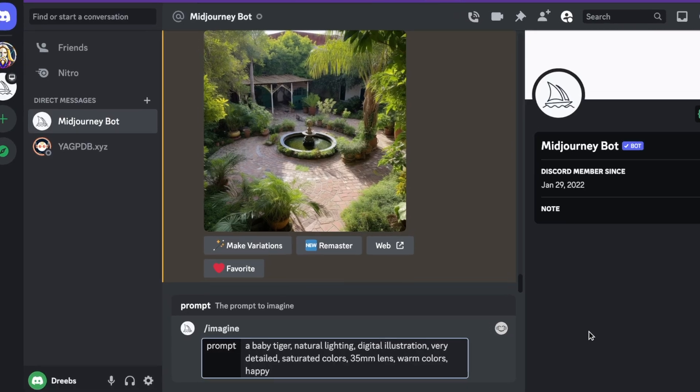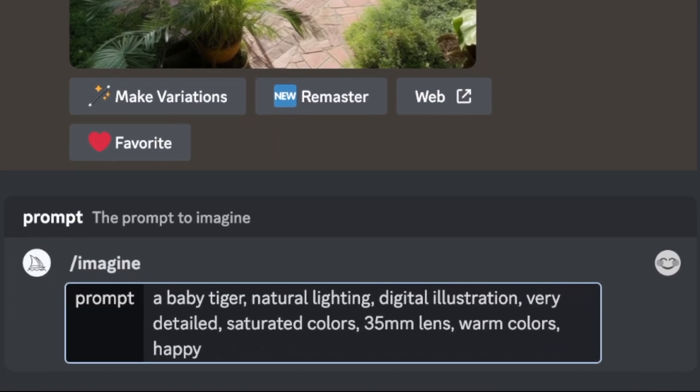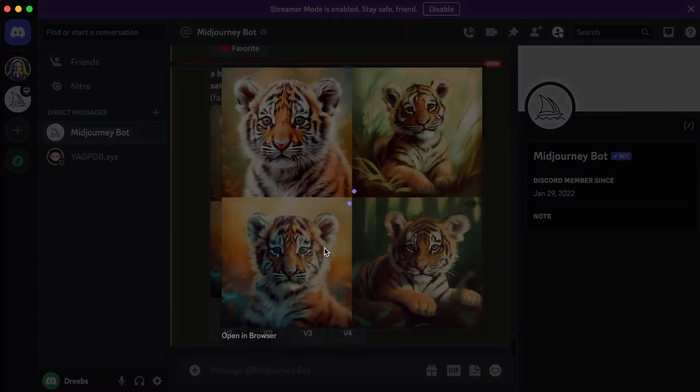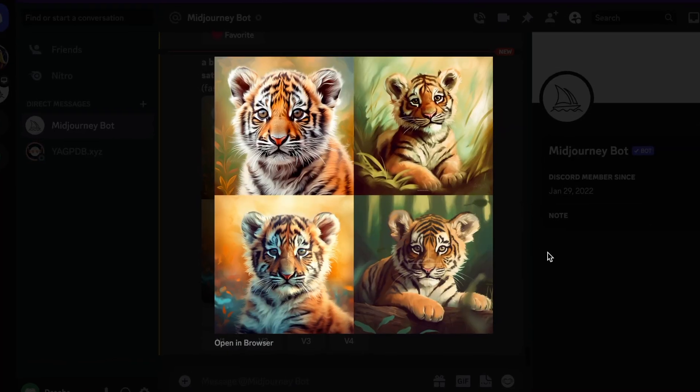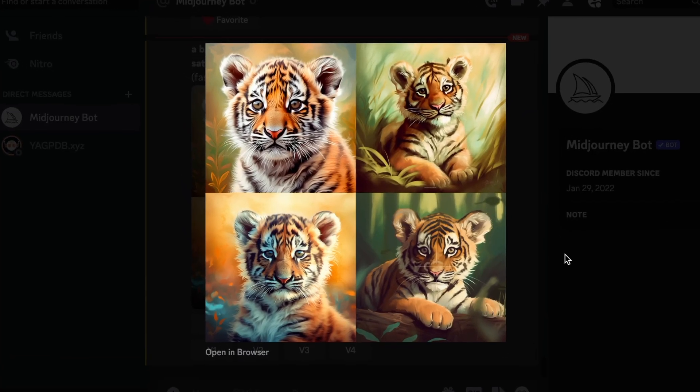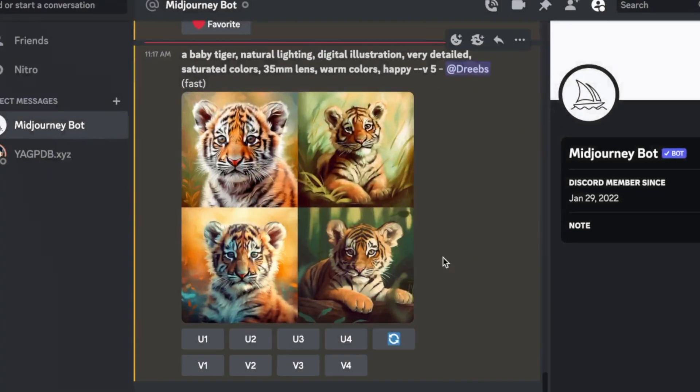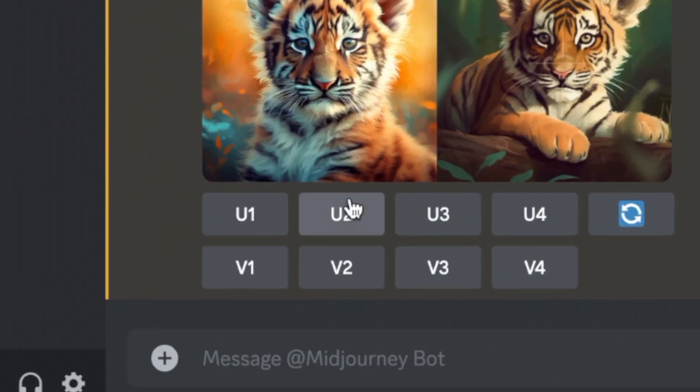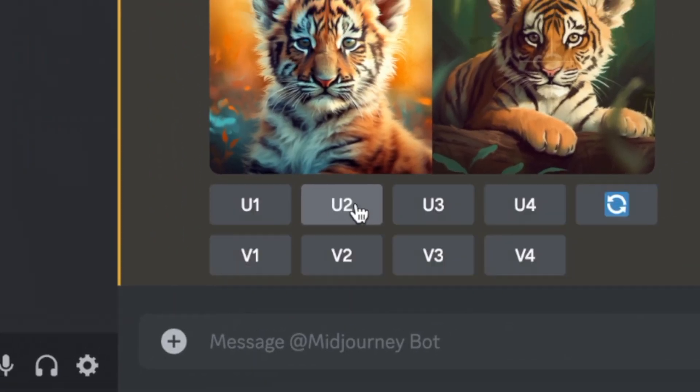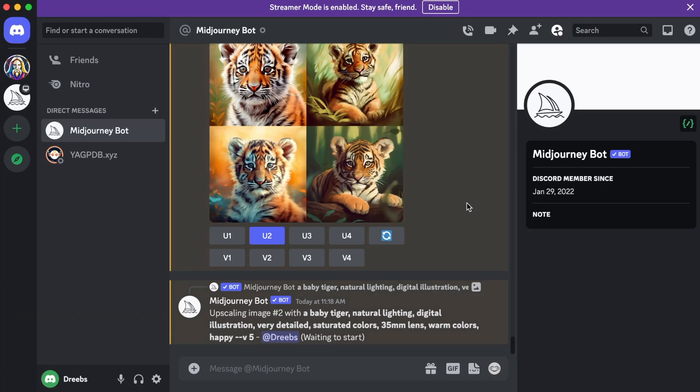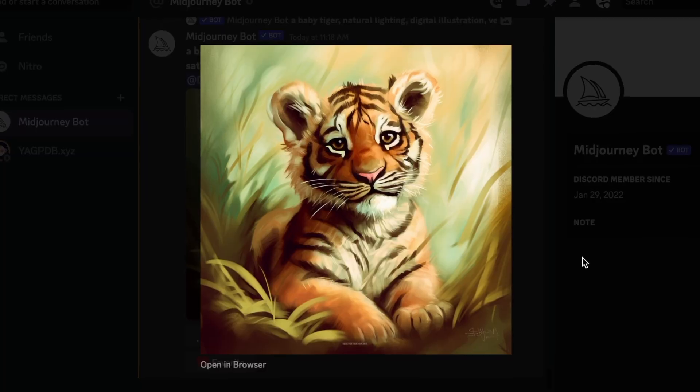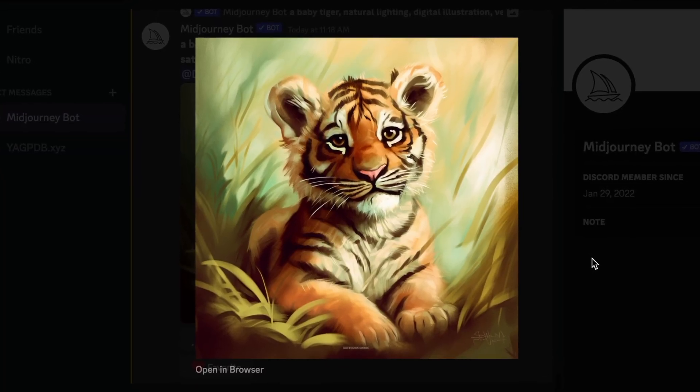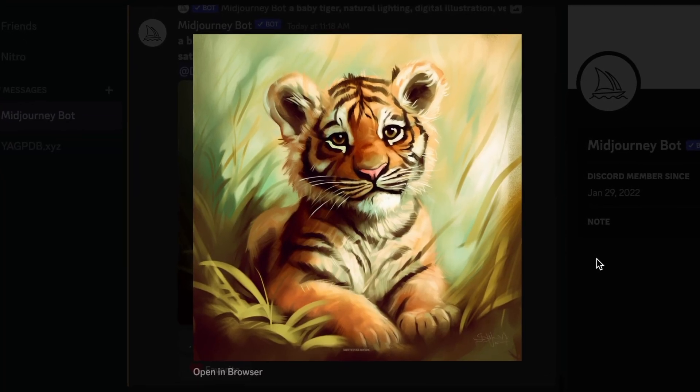So I'm just going to go ahead and run this prompt with this description and these parameters and see what it comes up with. Okay, so here's the result it gave us. It looks pretty great to me. So if I really like image 2 right here, I can just click U2 right here to upscale it. And check out how amazing this art looks here that we just created.